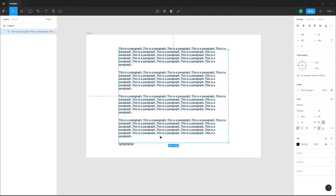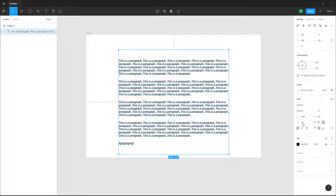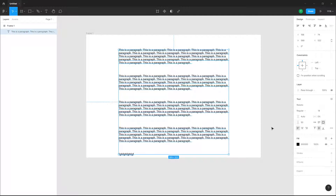You can increase this value further, and you can also go right here and change the paragraph spacing by typing in a number directly. That is how you can work with paragraph spacing inside of a design file in Figma.